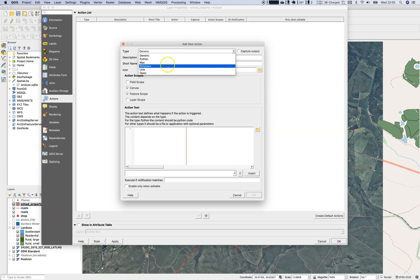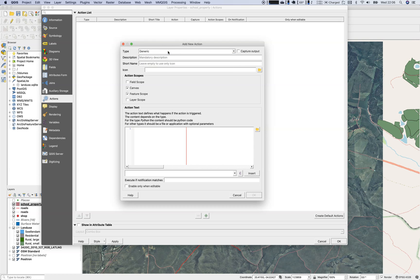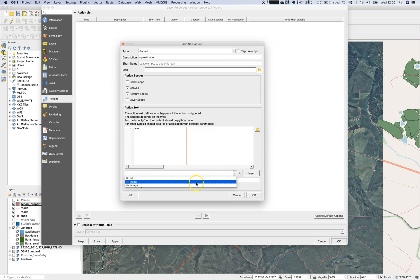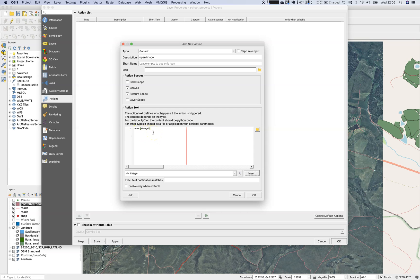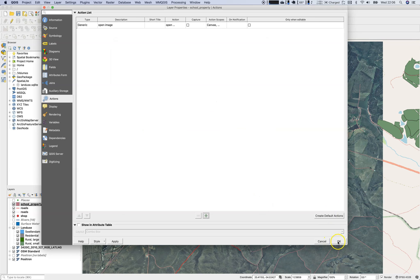We will use the 'Generic' type, which means we can type whatever we want. There are other options like Python, Mac, Windows, Unix and so on — we'll look at the Python type shortly. Let's name the action 'Open Image'. We will open up the image URL, so select Insert and you'll see the notation with square brackets: %image%. This tells the system to open the path defined in the 'image' attribute. Press OK and OK — the actions button is now enabled.